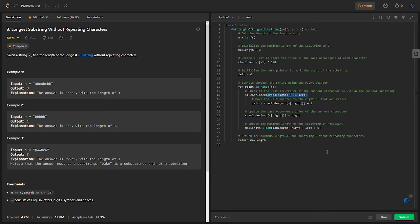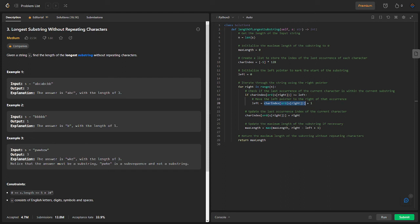If the last occurrence is within the current substring, we move the left pointer to the right of that occurrence by setting it to char index of that right. Next, we update the char index list with the current index right to store the most recent occurrence of the character.